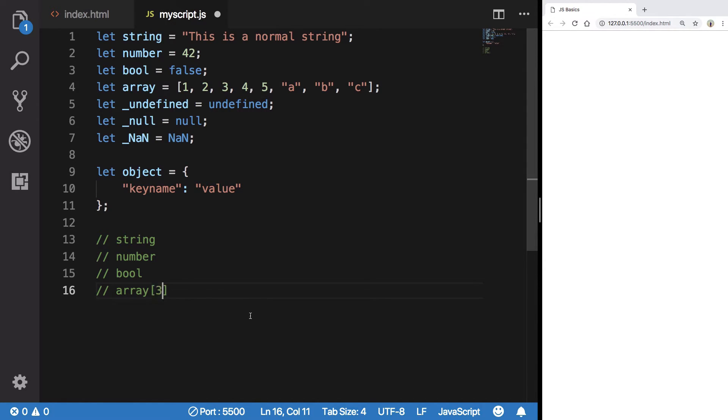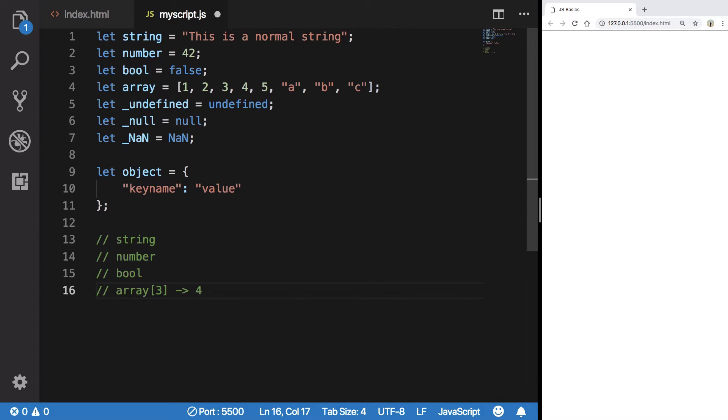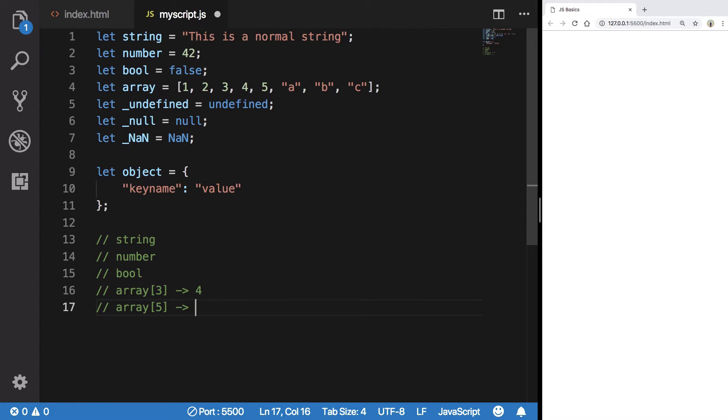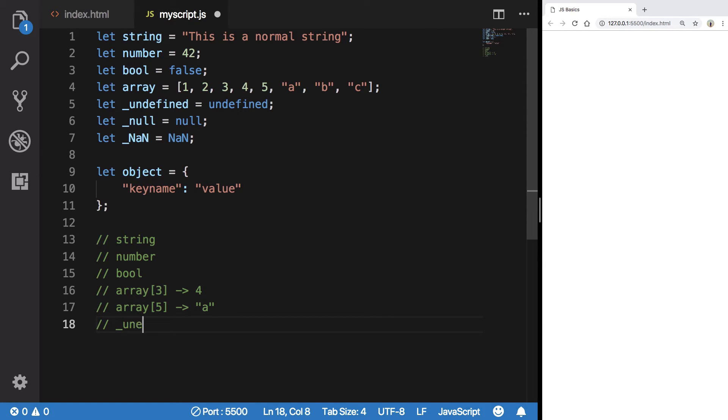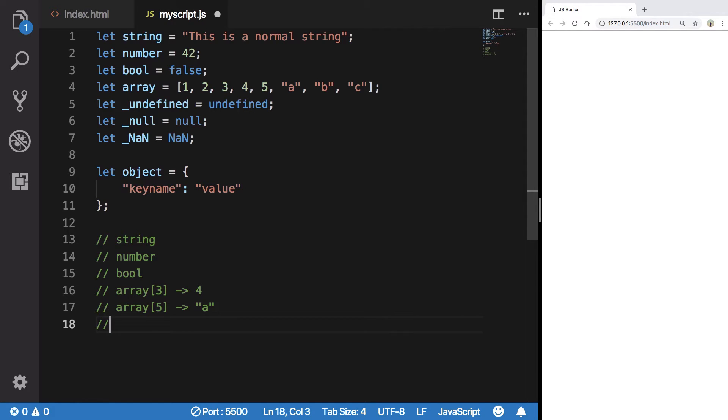Array of five would give us a, and so on and so forth. We're gonna access undefined one just like that. I'm not gonna write it. Null, just like that.